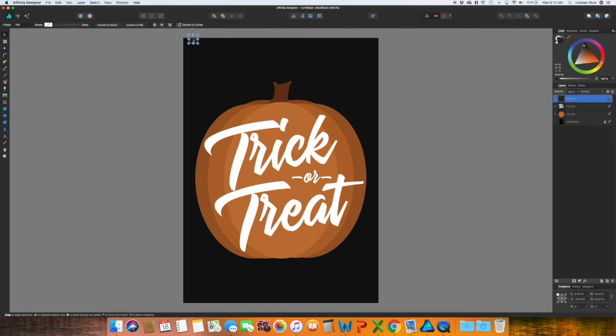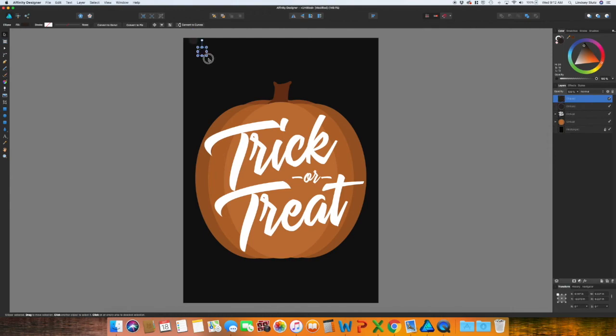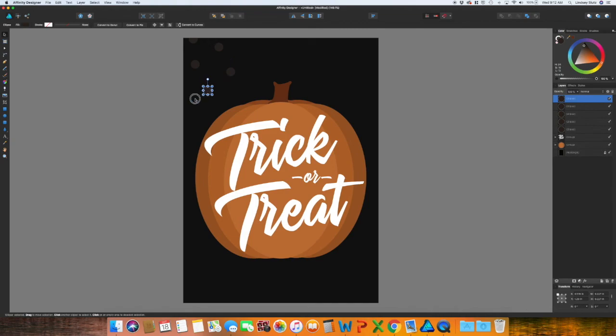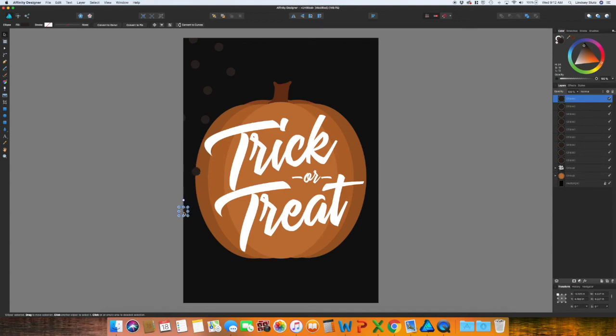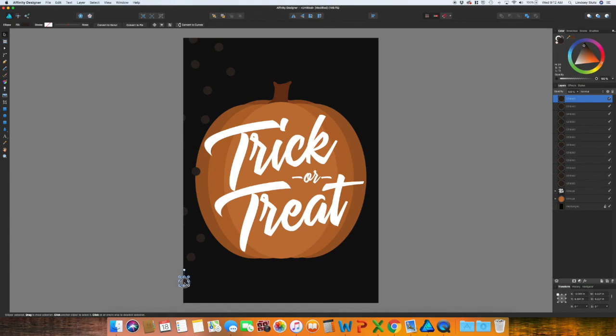And I like that color gray. So with the move tool or V, and then use the option or alt key on your keyboard, click and drag. And just start placing your dots. If you have some that overlap your pumpkin, don't worry about it. We will fix that in a minute.